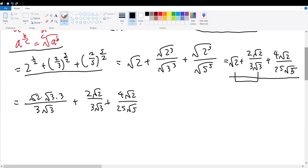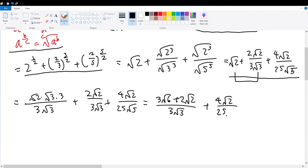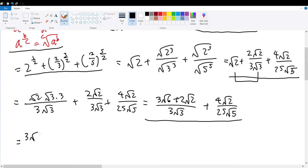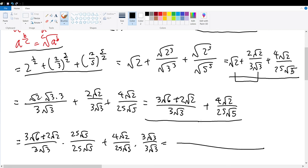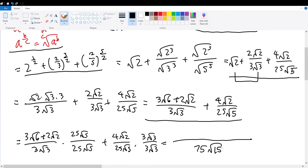Summing the first two terms gives 3 root 6 plus 2 root 2 over 3 root 3, plus 4 root 2 over 25 root 5. Now we find a common denominator of 3 root 3 times 25 root 5. This gives us 3 root 6 plus 2 root 2 over 3 root 3, multiplied by 25 root 5 over 25 root 5, plus 4 root 2 over 25 root 5, multiplied by 3 root 3 over 3 root 3. The common denominator is 25 root 5 times 3 root 3, which equals 75 root 15.